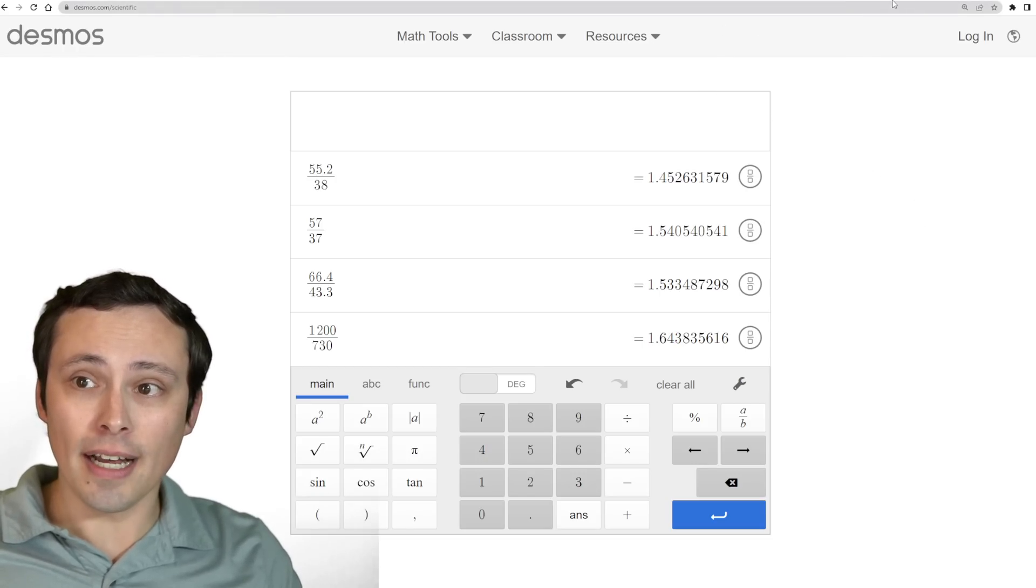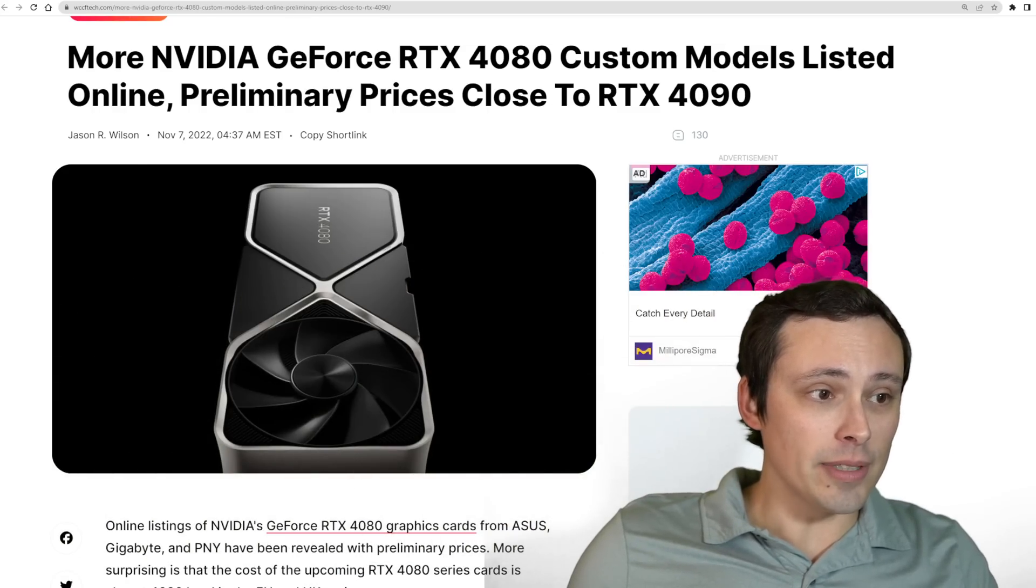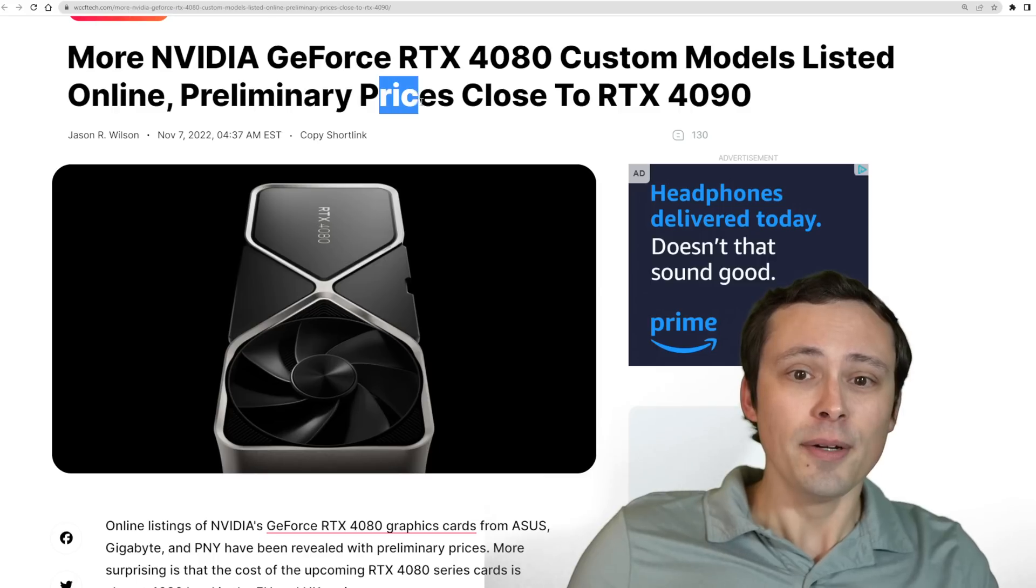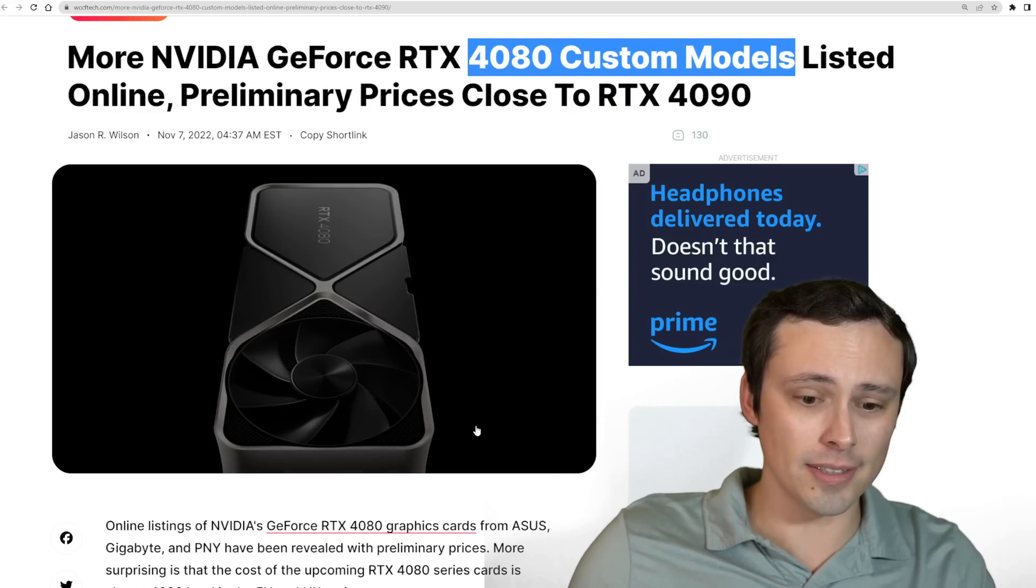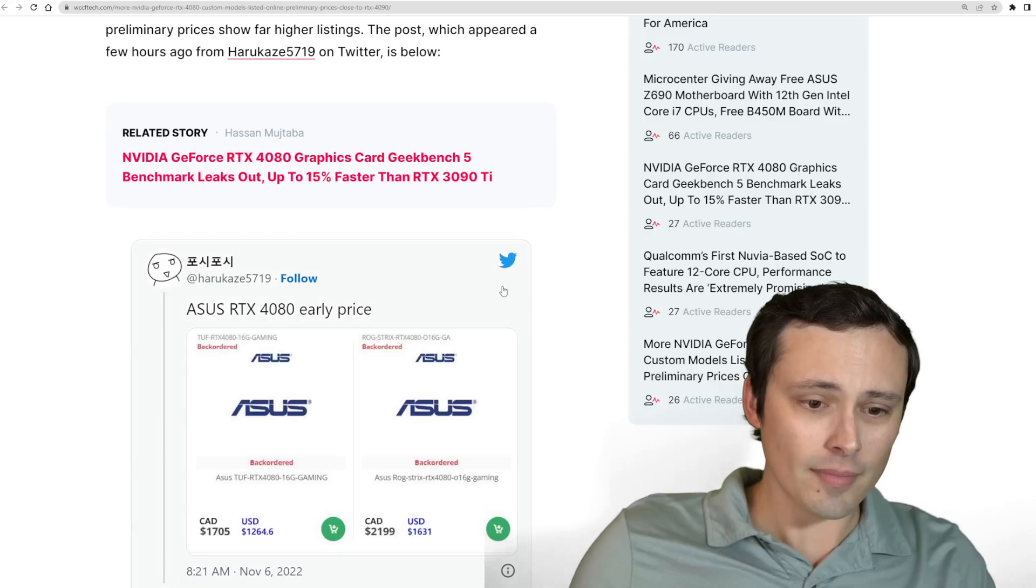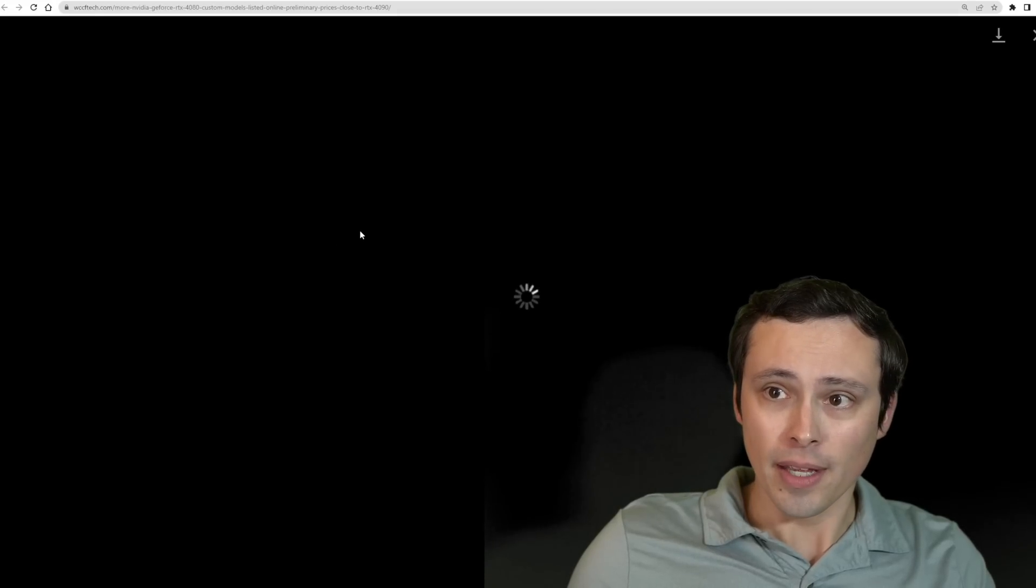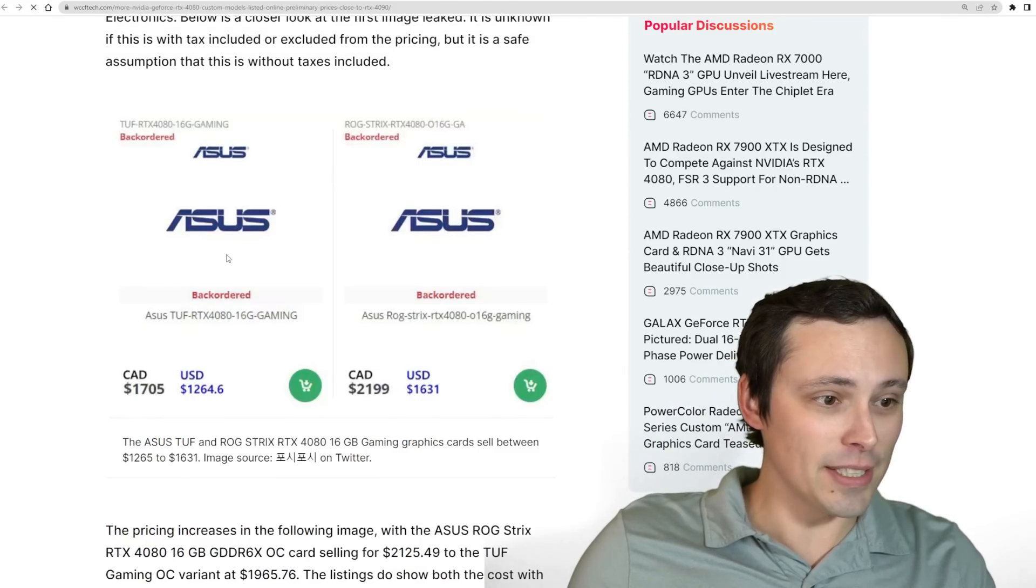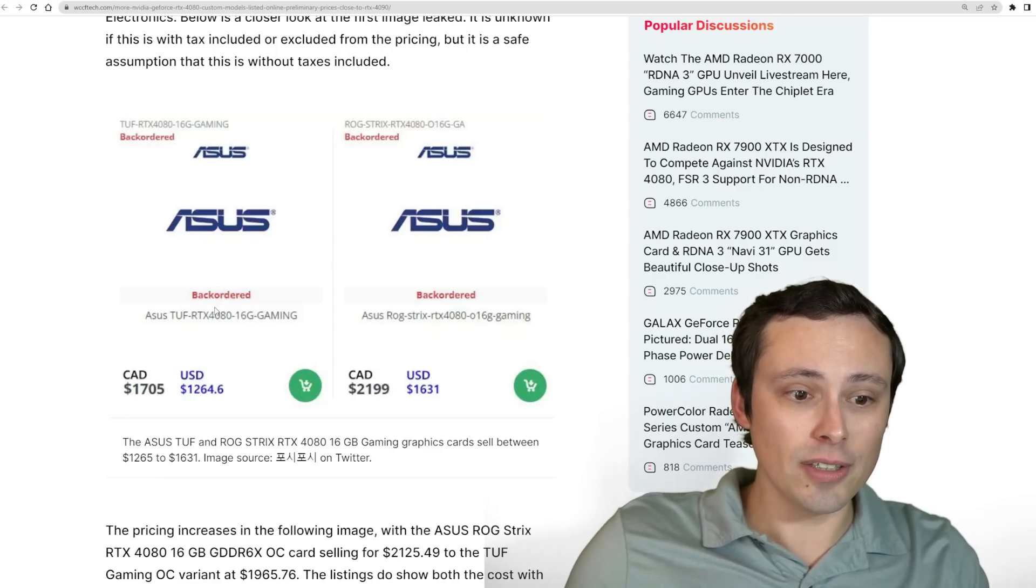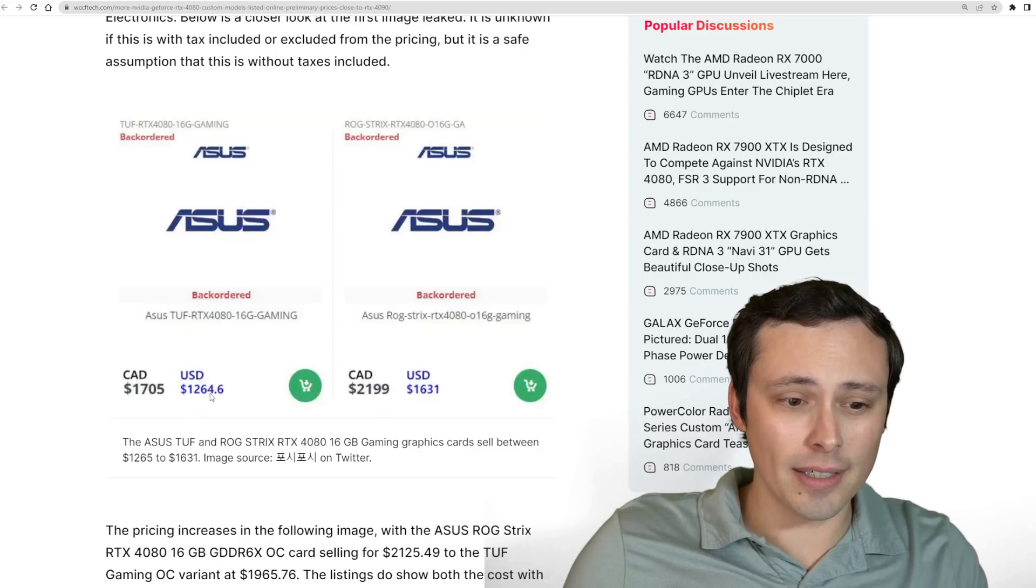That's where I want to hop into the next piece of information, which is I'm seeing over here at WCCF Tech, there's an article reporting on preliminary prices close to the RTX 4090 for the 4080 custom models. It's looking like this was posted on Twitter by Harukaze5719. It's looking like we've got some early ASUS RTX 4080 early pricing if we look at this image a bit closer.